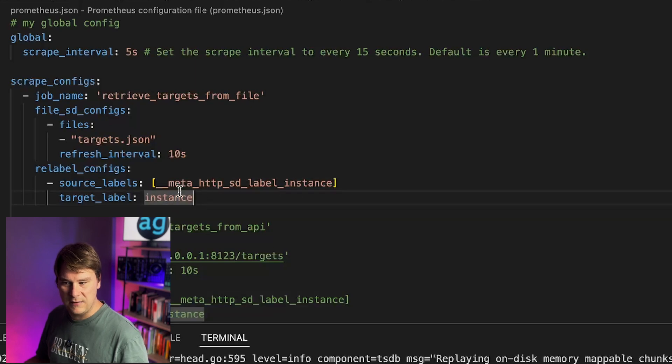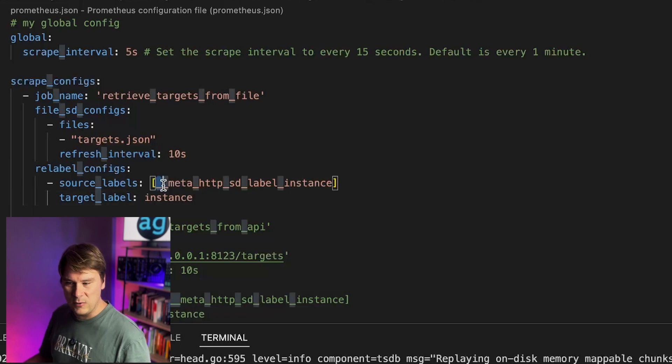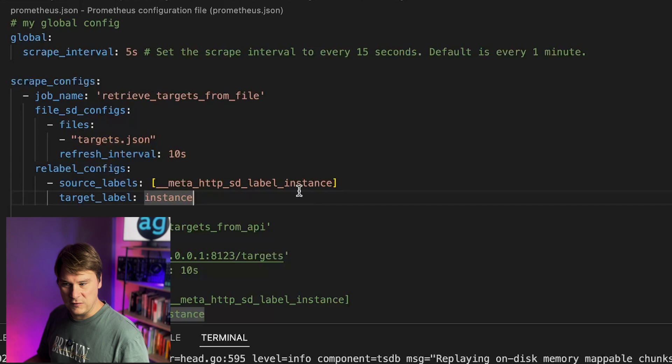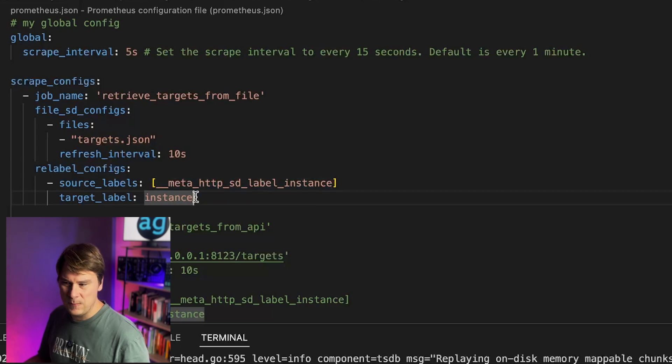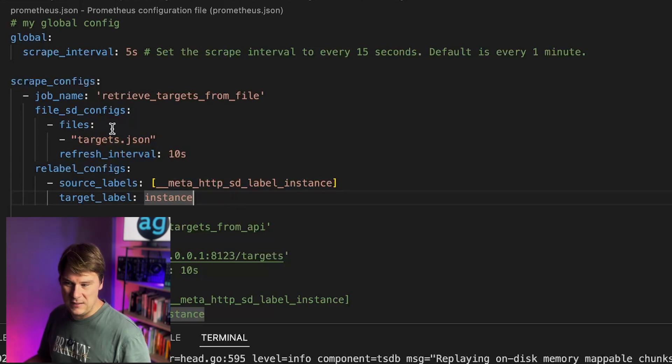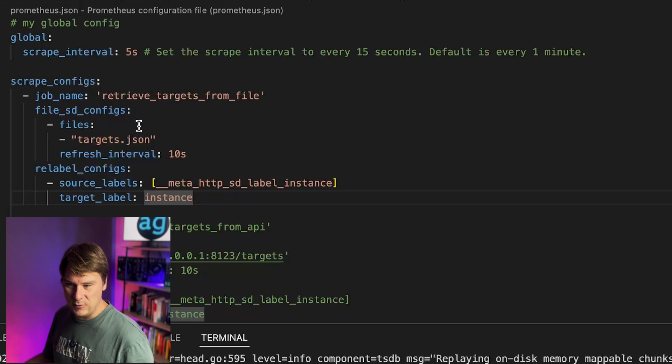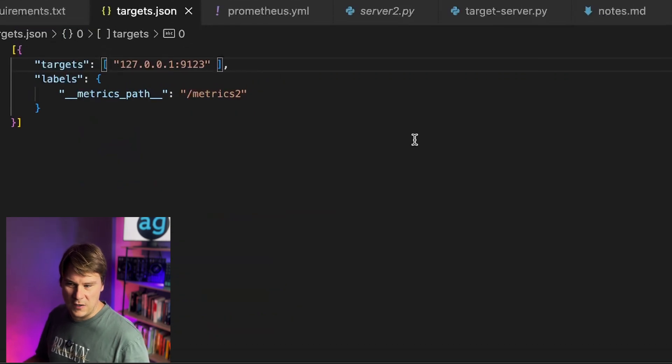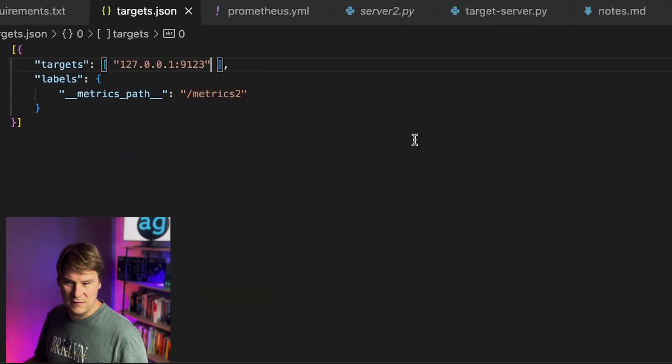Then, of course, we have a magic label variable, which starts with a double underscore. That's how you can kind of tell. And basically, it's just adding the instance as a label.